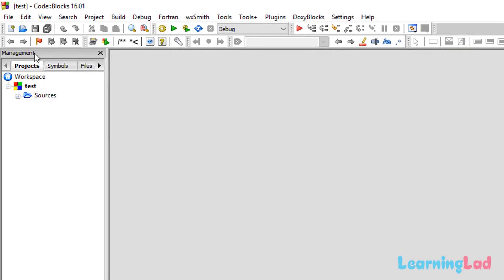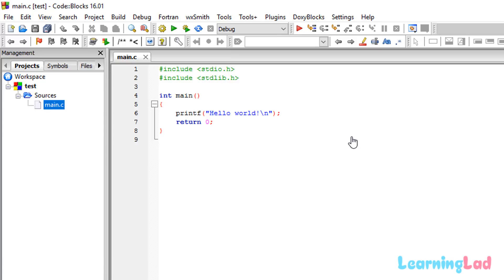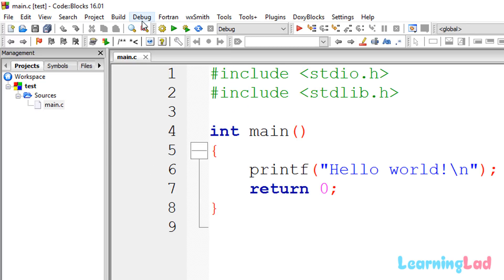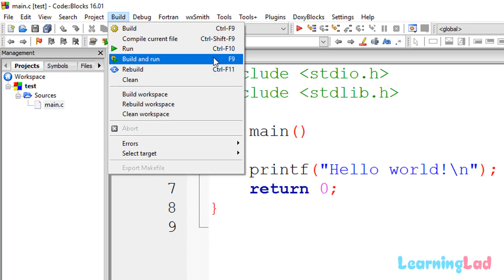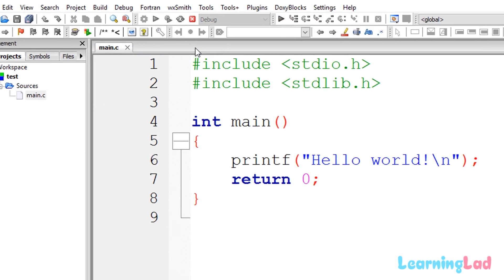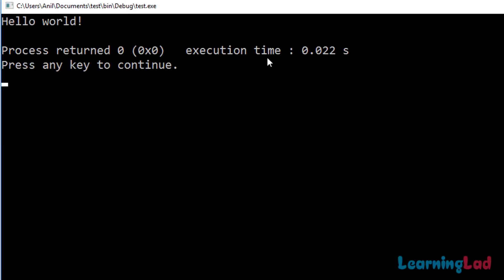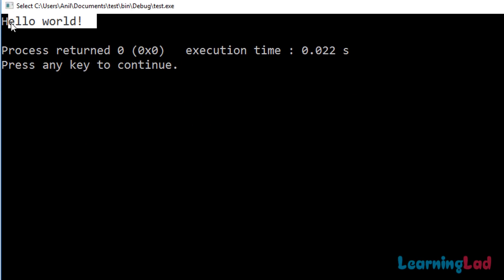In the management window, click the plus sign and it will show main.c. Double-click on that file to open it. Then go to Build and select Build and Run. If you see the output window displaying 'Hello World', that means everything has been set up properly and you can start writing programs in C and C++.